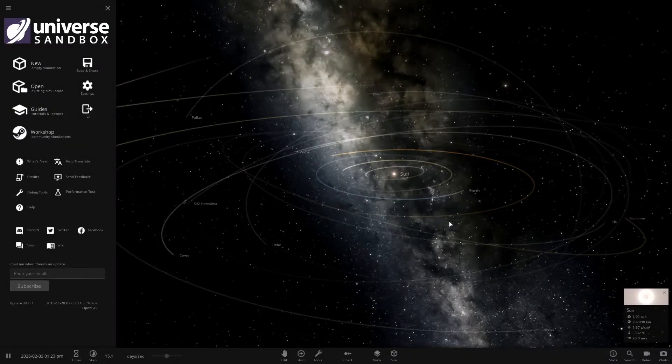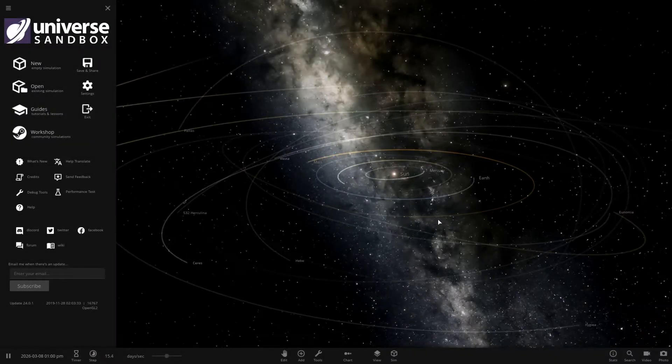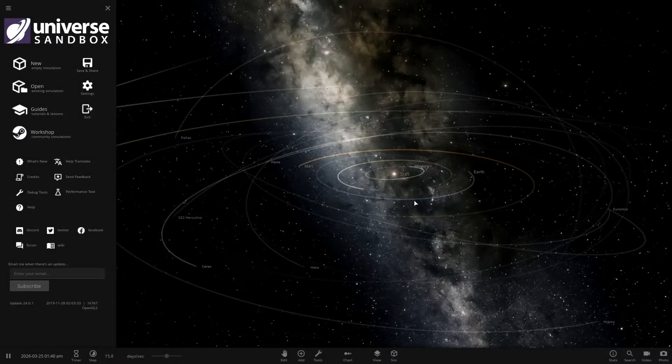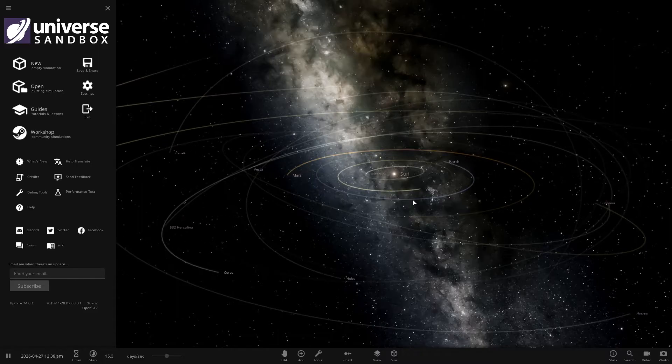So you just bought Universe Sandbox and you want to make a habitable planet. In this video I'm going to show you how.